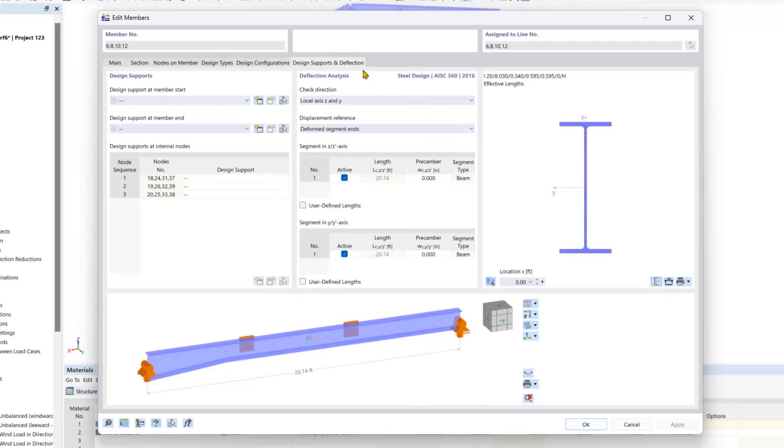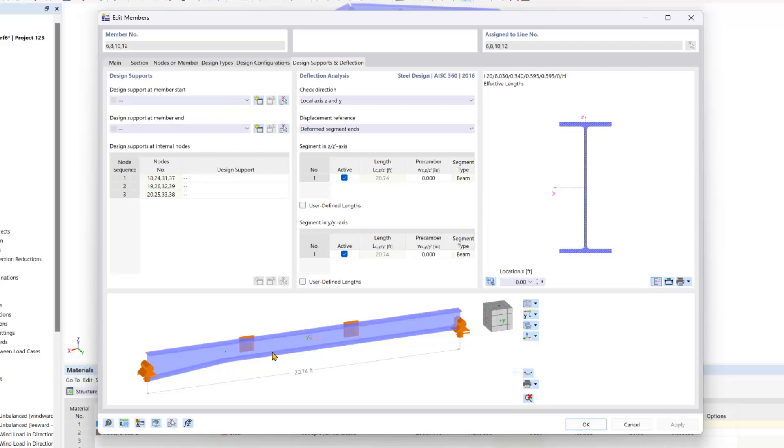The last tab is where you can create design supports at the member start or end. If this tab is left untouched then the program will assume that the member is simply supported.